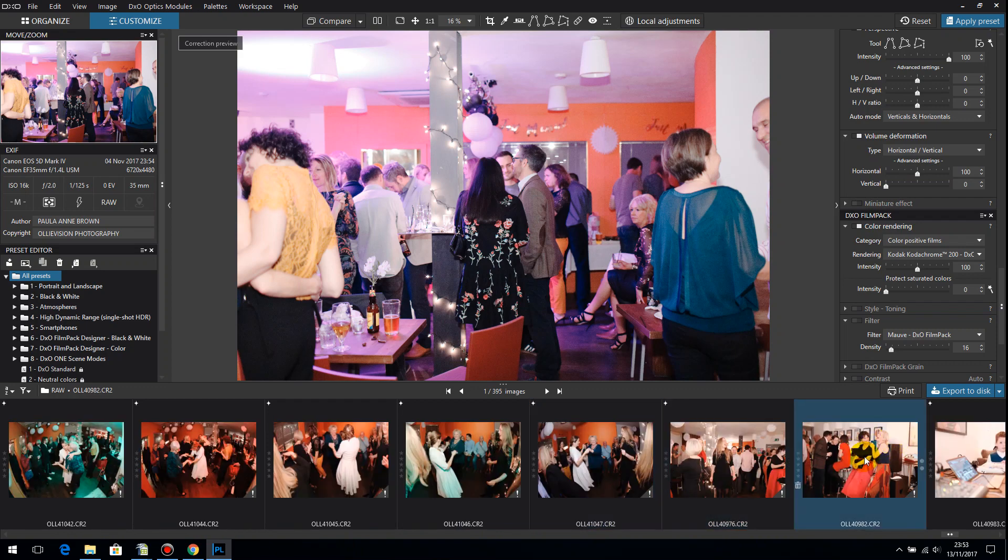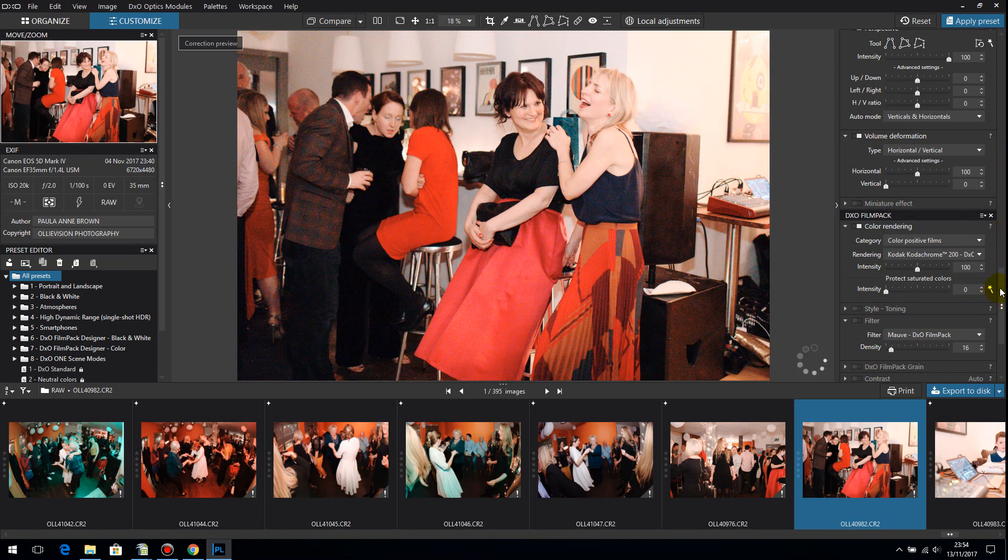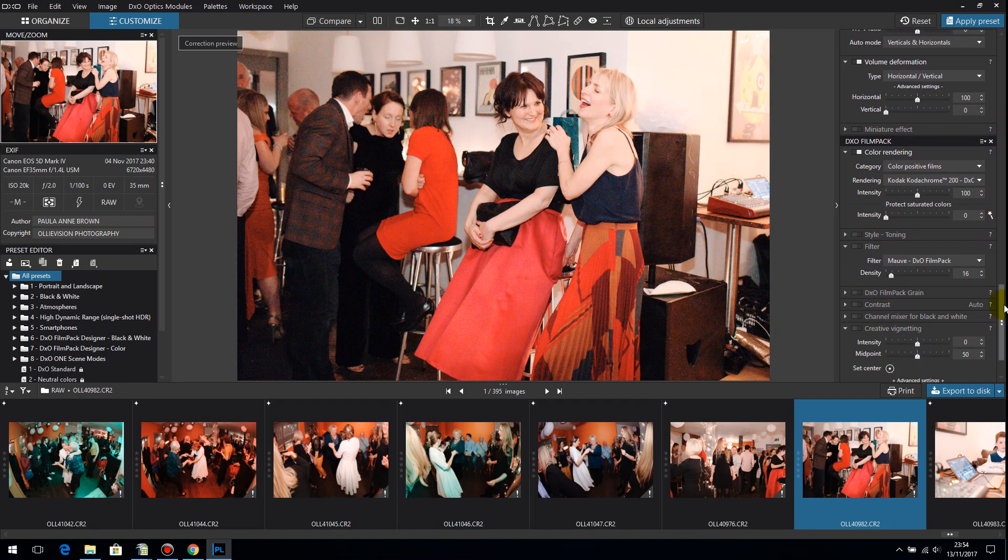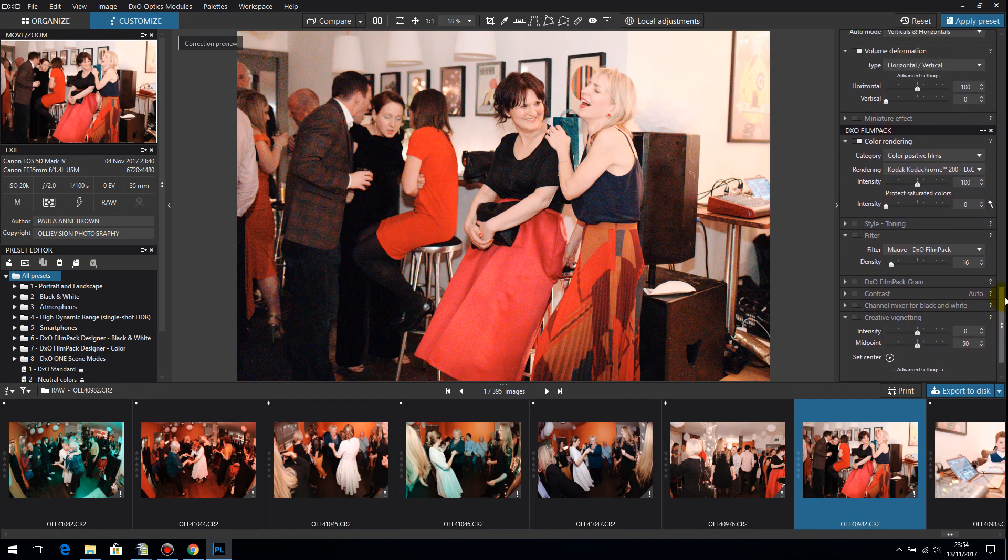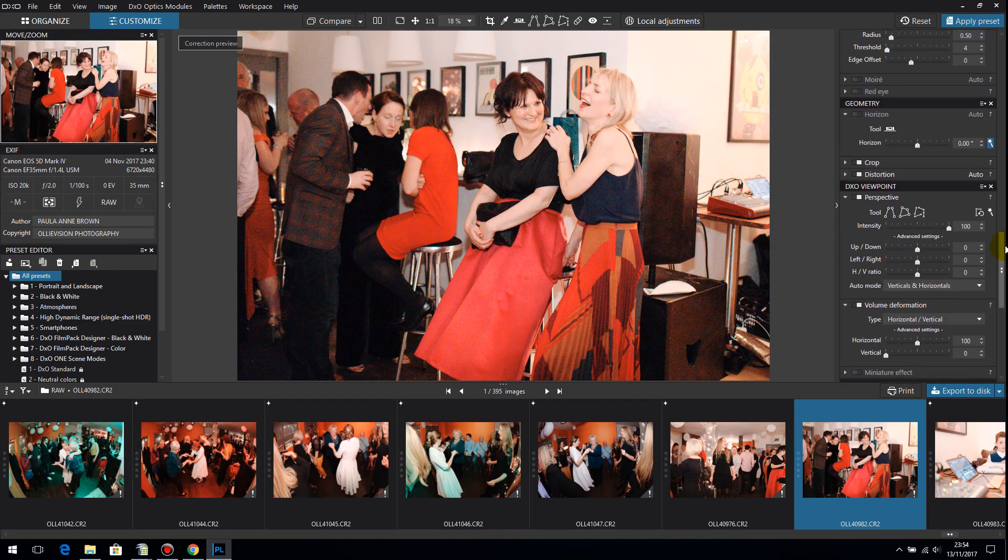So let me go back to our picture. Let's see what else we've got switched on. I think that's all we've got switched on actually.